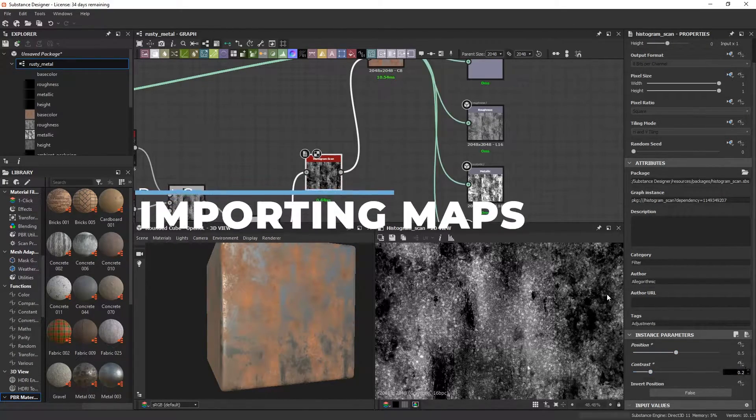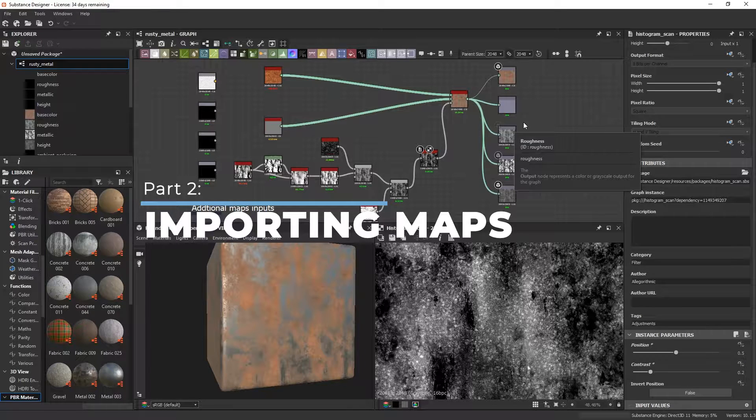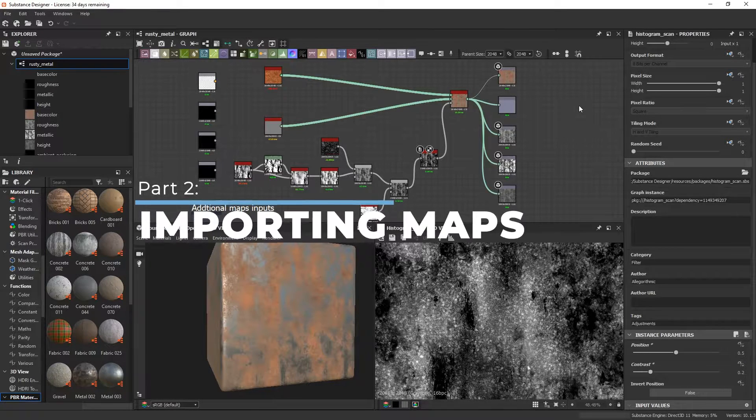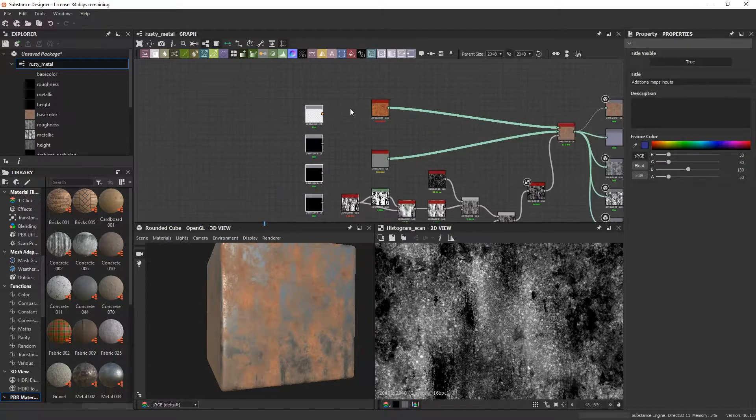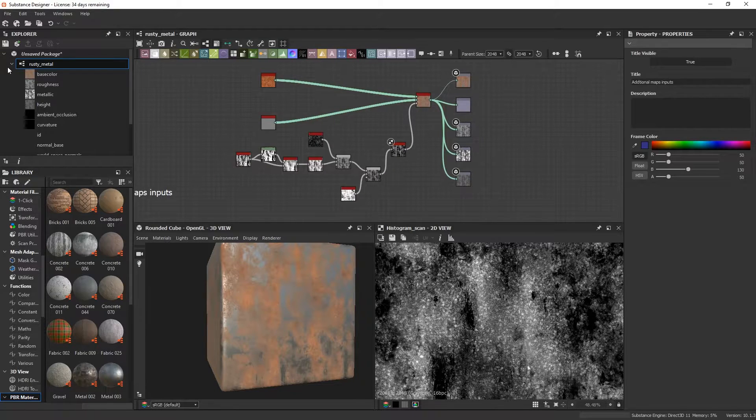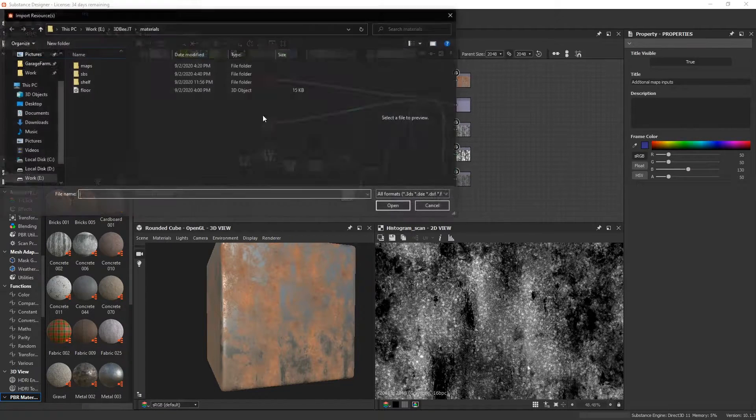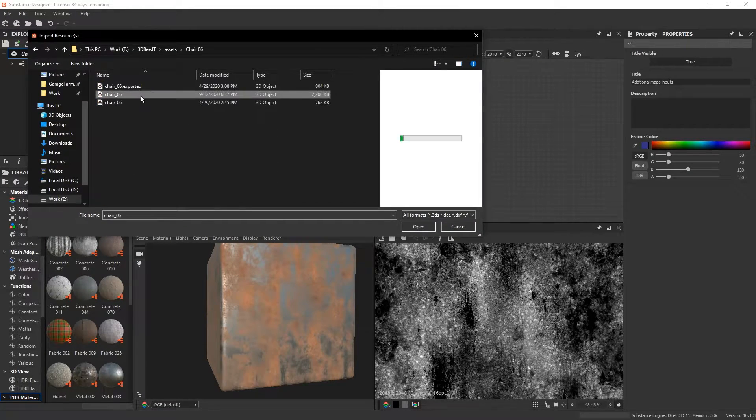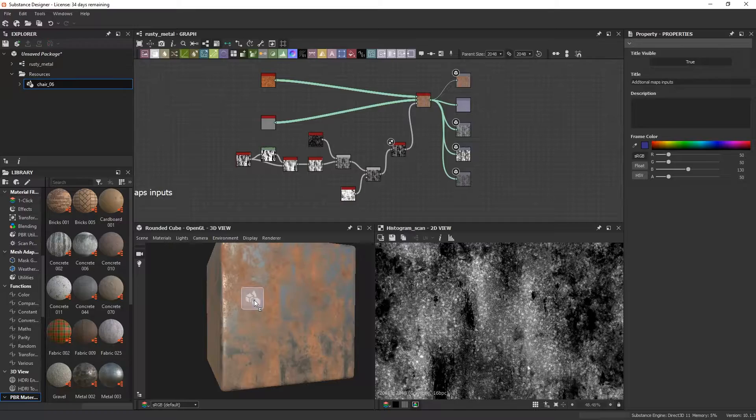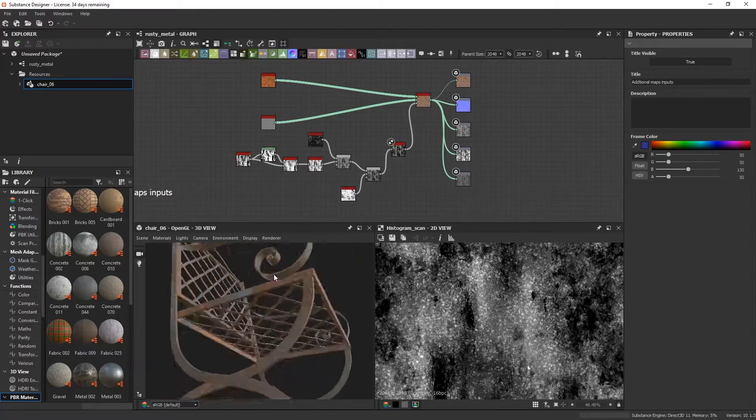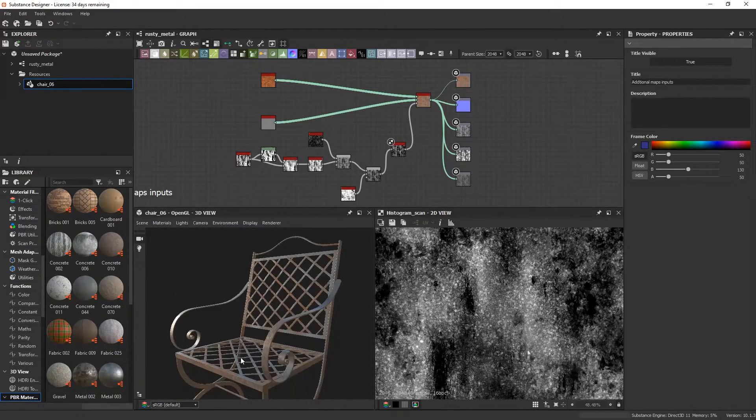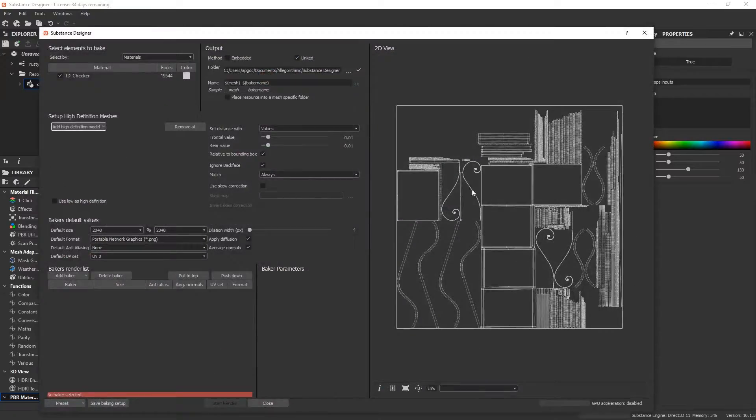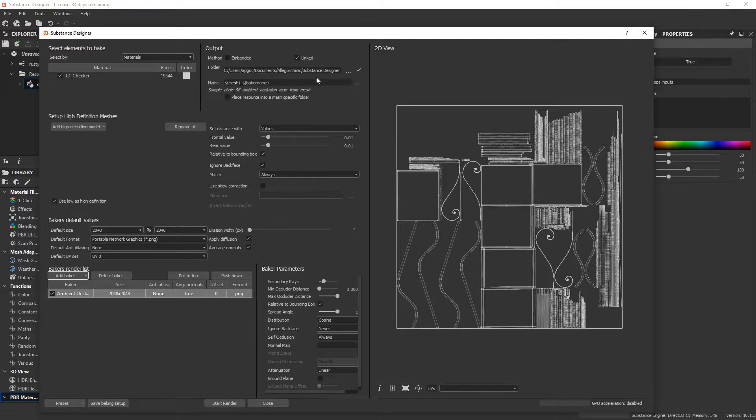Now to make this a smart material, let's import a mesh here and make a map to test it out. I'll be importing this chair from the 3db asset library. I'm just gonna choose ambient occlusion from mesh as my baker and then I'll do a quick bake.